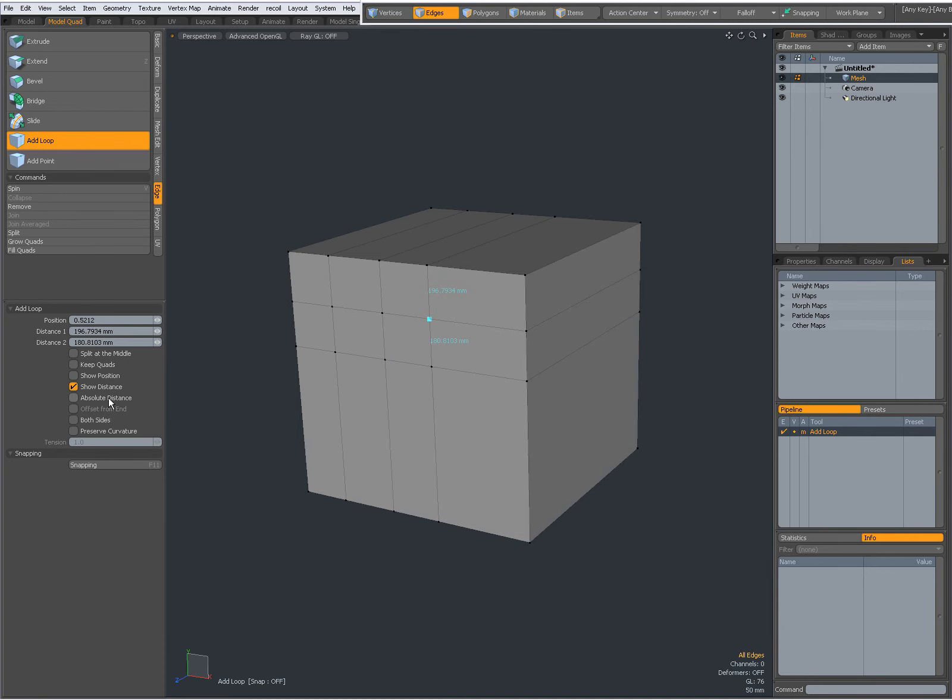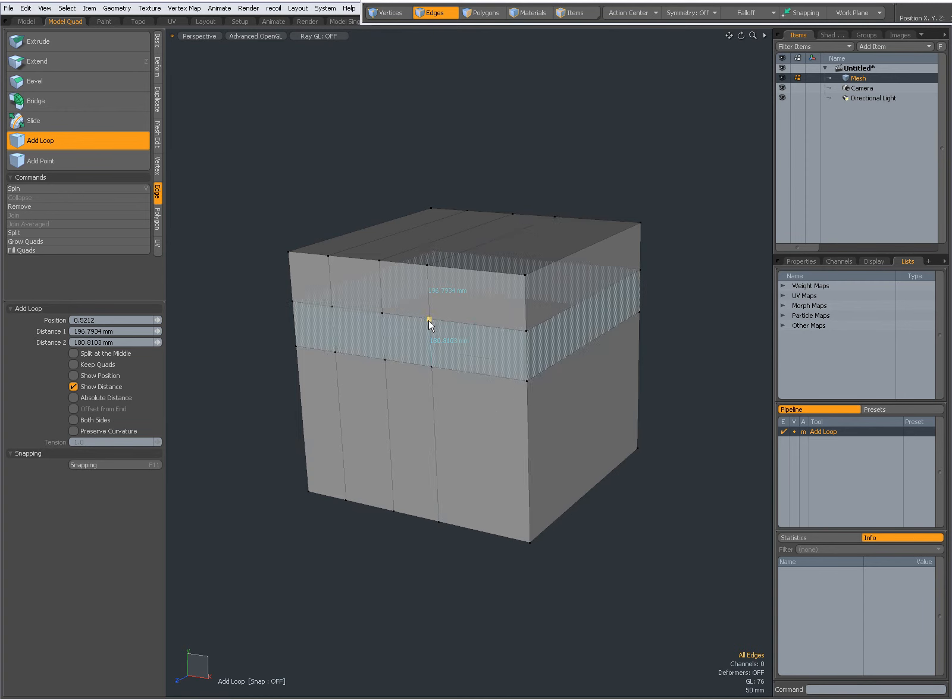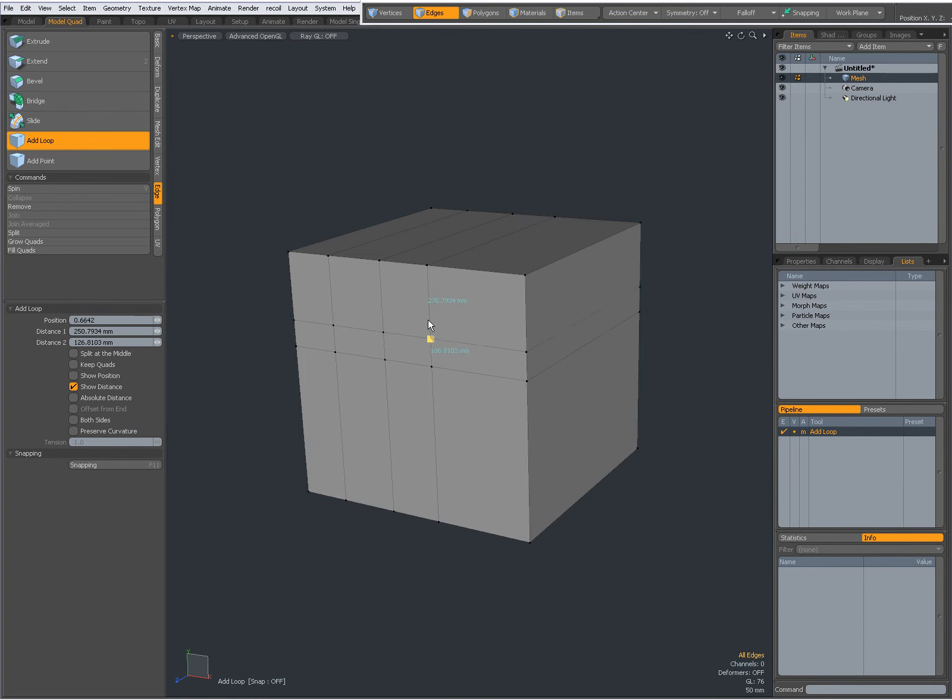Absolute distance, and when you check that, offset from end becomes available. Those two I actually have no idea what they're doing, so I've never used it or seen something where it was useful.